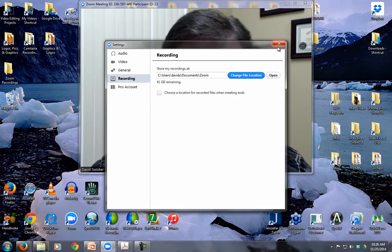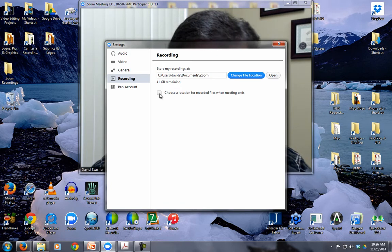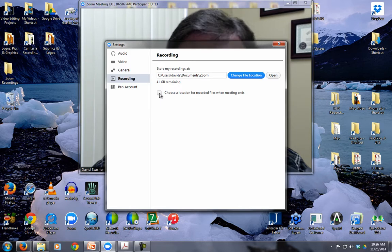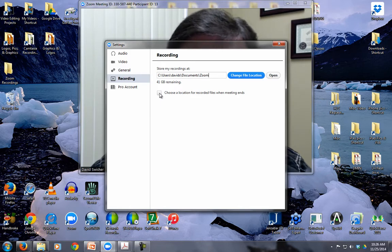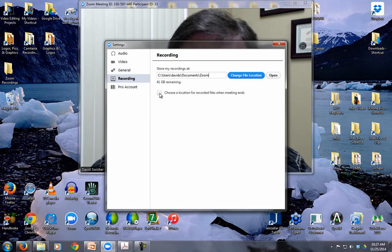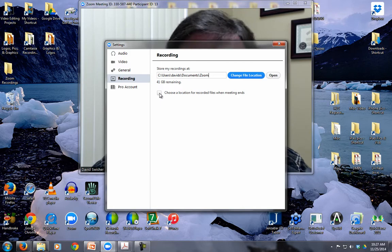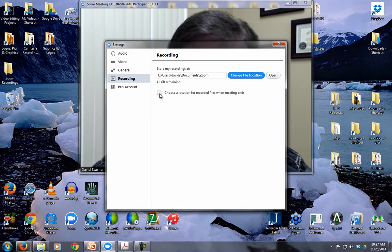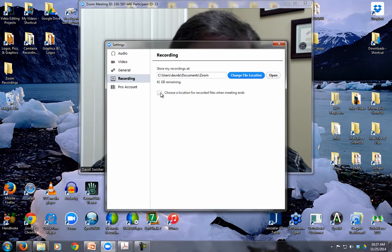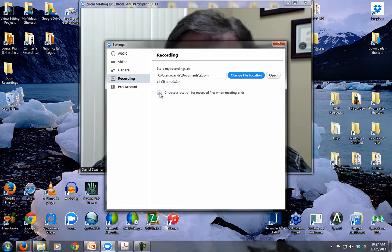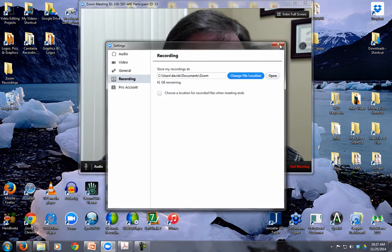There is another option here to choose a location for the recorded files when the meeting ends. So if you are frequently meeting for a number of different purposes, and sometimes need it recorded in one folder, sometimes need them to go to iDrive, and sometimes need them to go somewhere else, if you were to enable that, then it's going to prompt you every time you end the session, where do you want the recording to go. And that's all it takes.